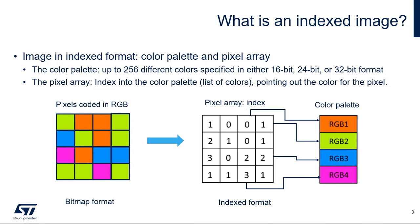This byte is an index into the color palette pointing out the color for the pixel. For example, here we have the pixel array with four different indexes: 0, 1, 2, 3, pointing out to four different colors RGB1, RGB2, RGB3, RGB4.